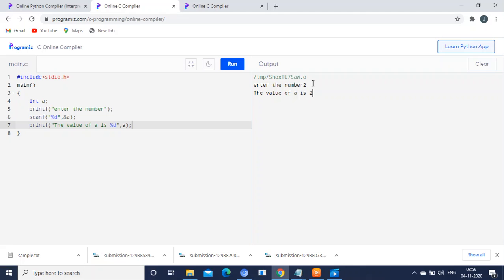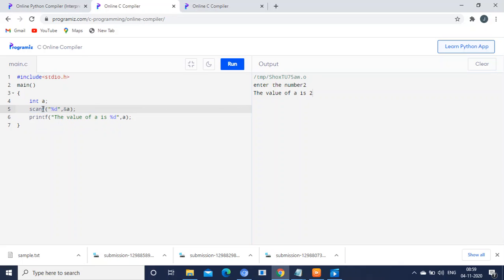See what the viewers are saying? There is no need for this printf statement. Without using the printf statement, you can get the value.